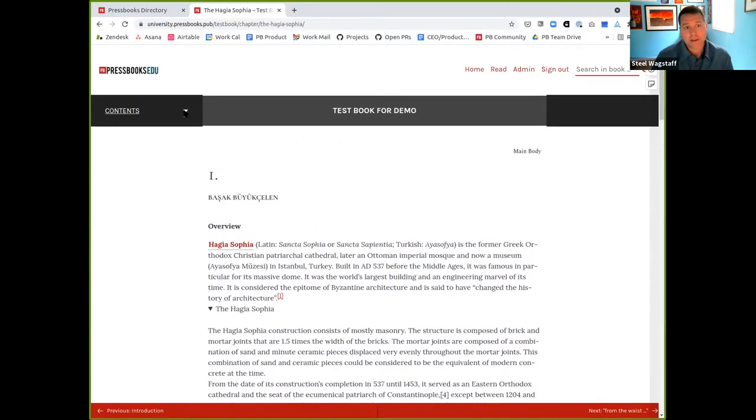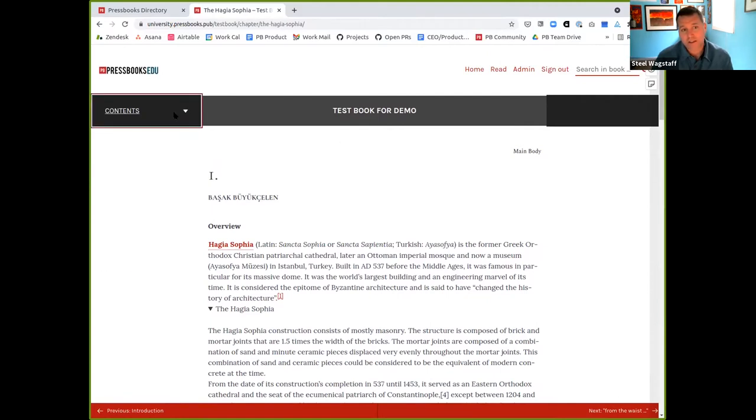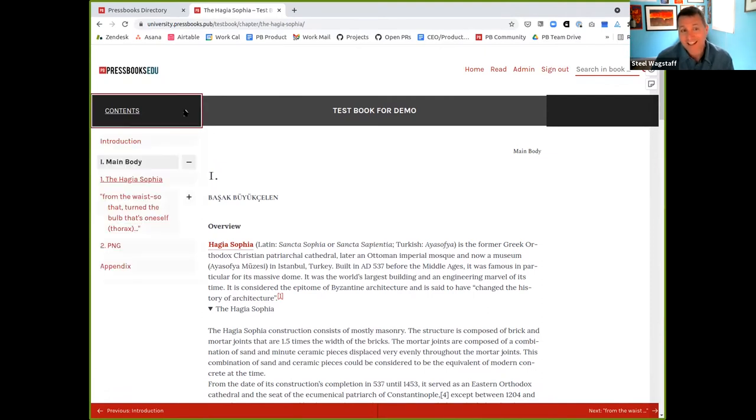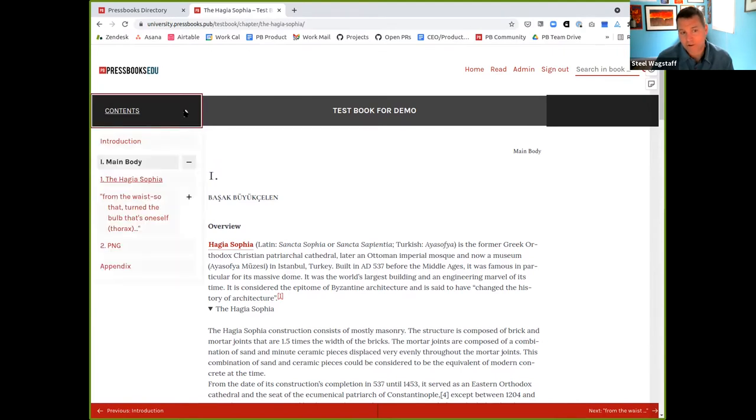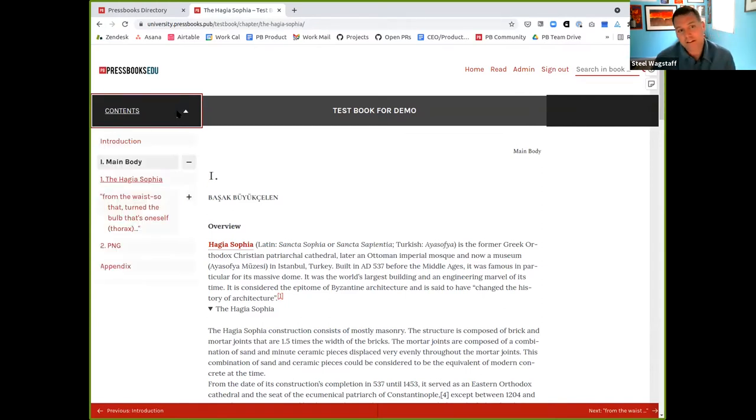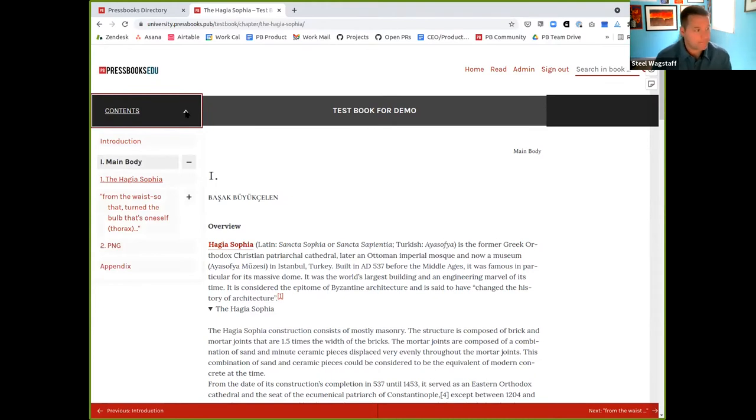Another change we made, you'll notice up here there's a similar kind of expand contract caret that lets you expand contract the table of contents. Previously, if you clicked on the caret itself, nothing happened, so we changed the behavior so that if you happen to click on the caret, it will of course expand and contract so that it meets user expectations. You have to be really careful to get your mouse right on it to even experience it, because it also works to click outside of it, but we fixed that bug.